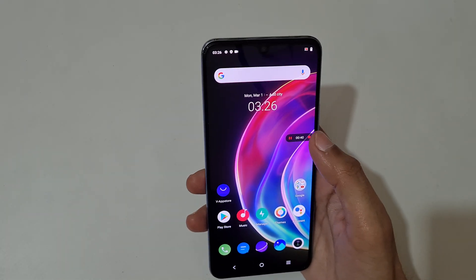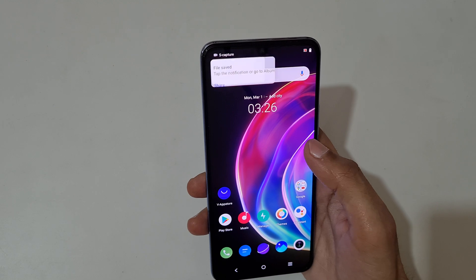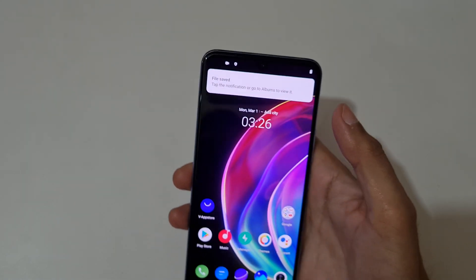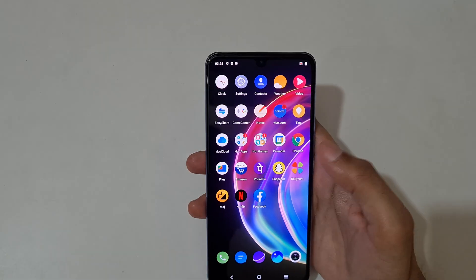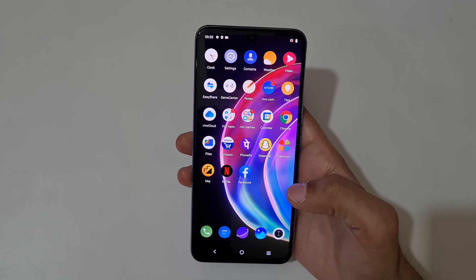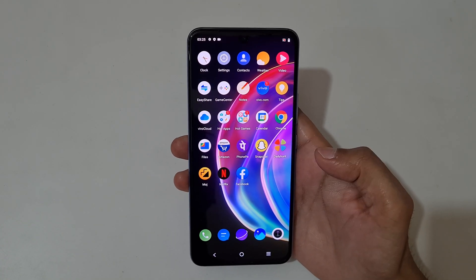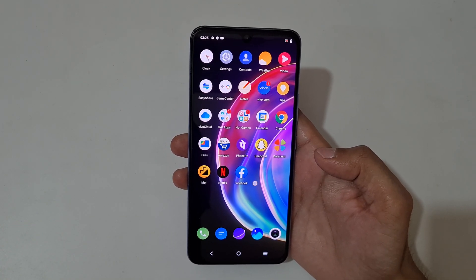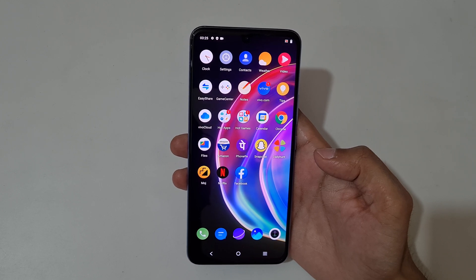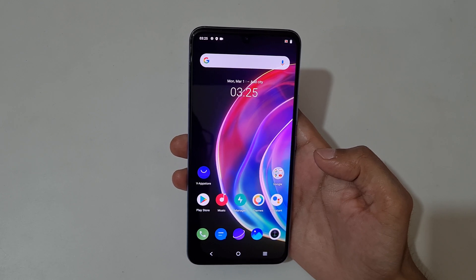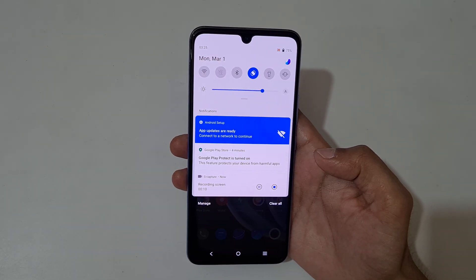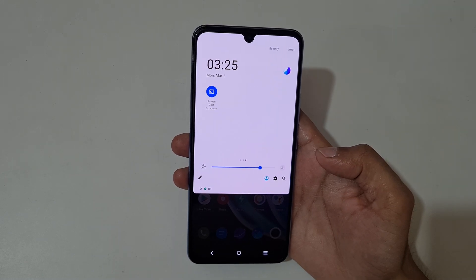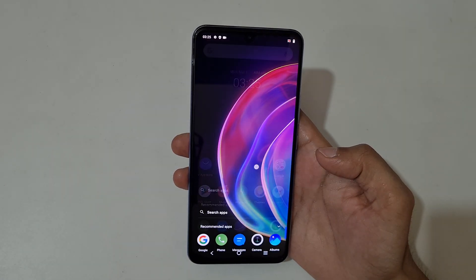Now tap here to stop screen recording. You can see 'File Saved' — tap on it and you can see the screen recording of the Vivo V21 smartphone.